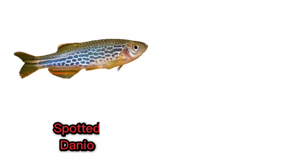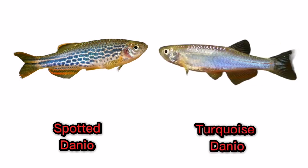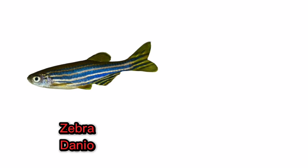Spotted danio. Turquoise danio. Zebra danio.